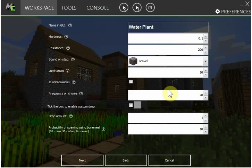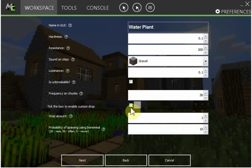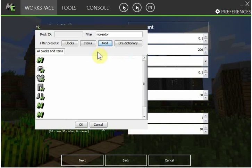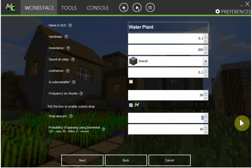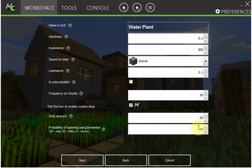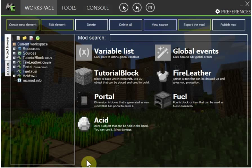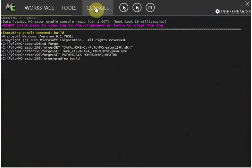10 is unbreakable, no. Frequency in chunks, just so we can find it easily, 30. A custom drop, that means it doesn't drop the actual thing. I'm gonna make it drop acid and I'll make it drop 20 acids. And I'll make it 20. Okay then you just go, wait for this. I'll skip to when I'm in Minecraft.